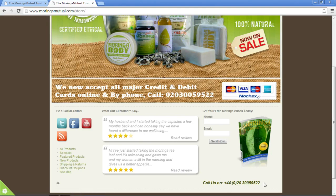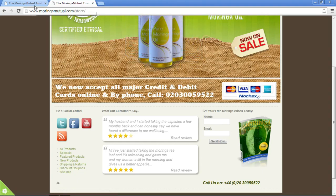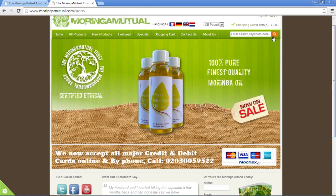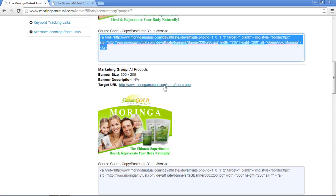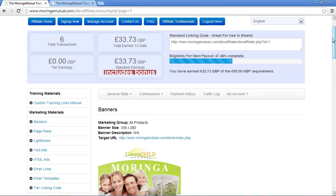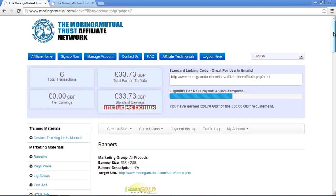We've also got social media links, links to different product types, and information about shipping and returns. A phone number on the website is a really great thing — people feel more confident when they feel they can speak to somebody. So that is the Moringa Mutual website shopping cart home page. That's pretty much everything I'm going to cover today — there will be more advanced stuff in future videos as you get more deeply involved in maximizing and optimizing your campaigns.